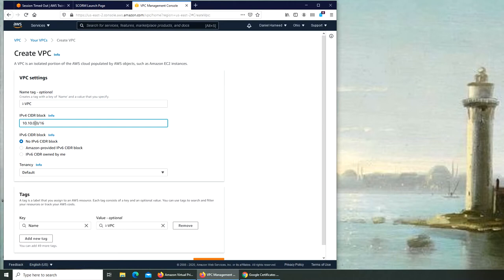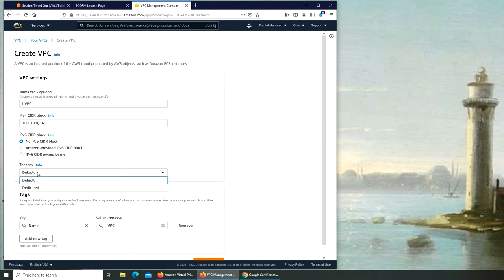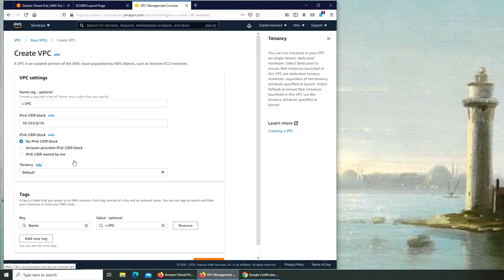And later down the road you can further subnet it, like we do at work. So you don't have to worry about it really. You can use any private numbers here. Like I'm using the range 10 because I'm so used to working with it. There's another private range, 172, so whatever you like. Tenancy, what's tenancy?